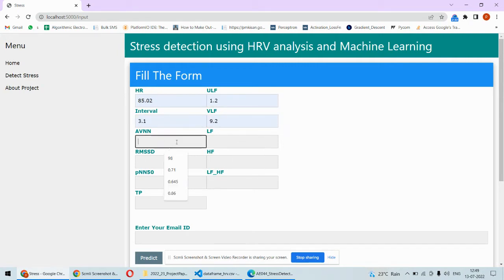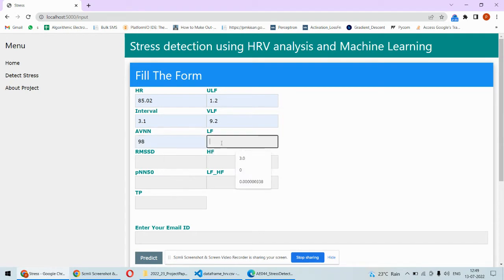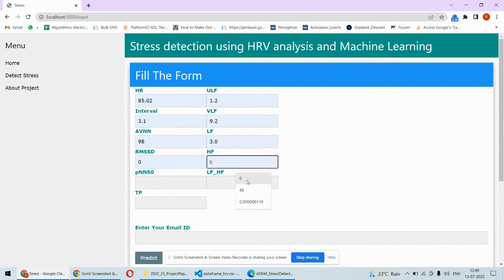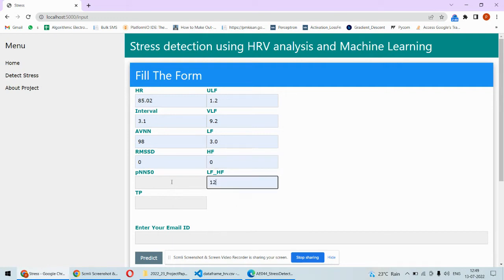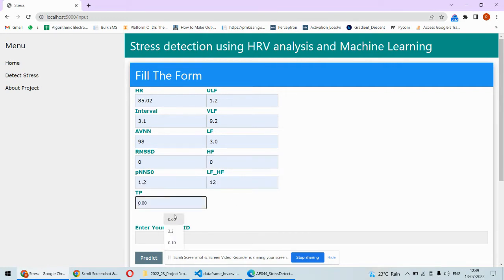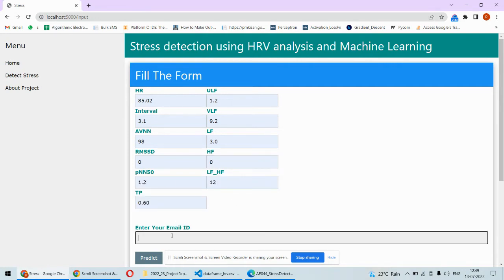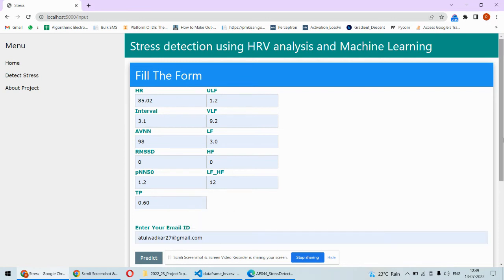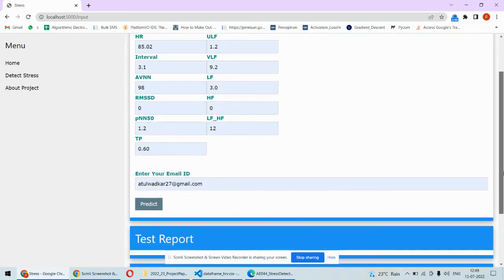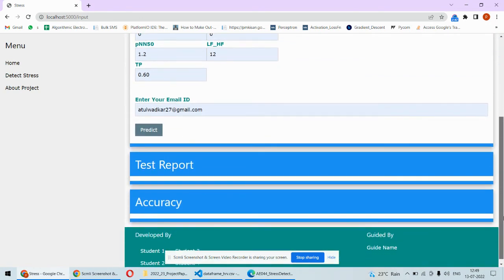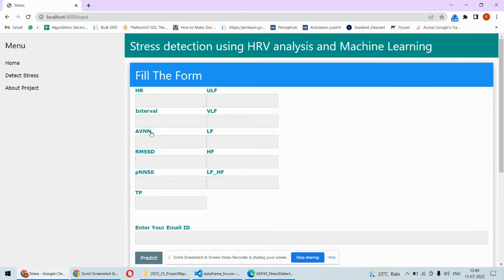Based on those important parameters you can put your email address so that the result will be available on your email as well. Then you can predict it so it will give us the prediction.